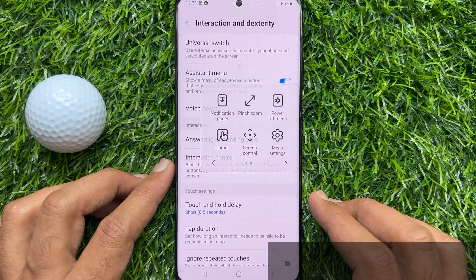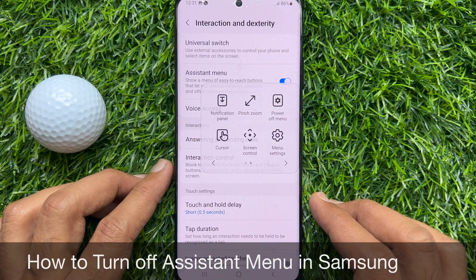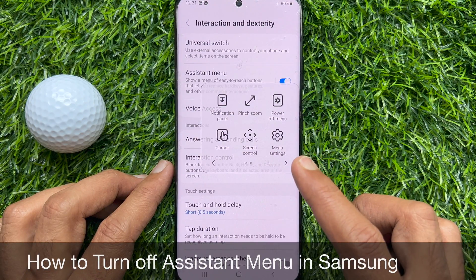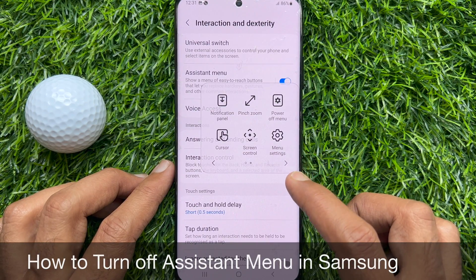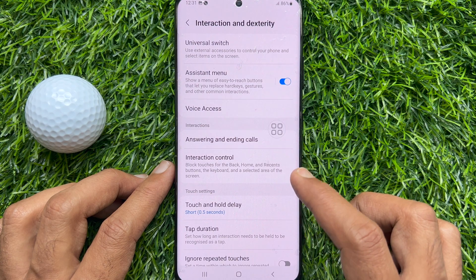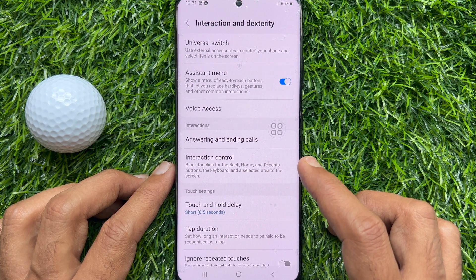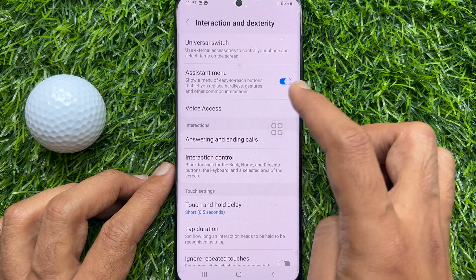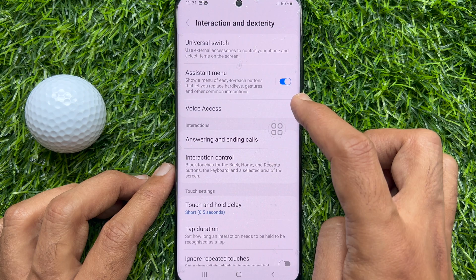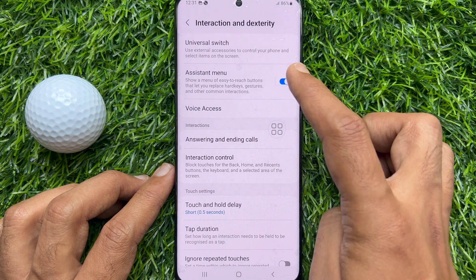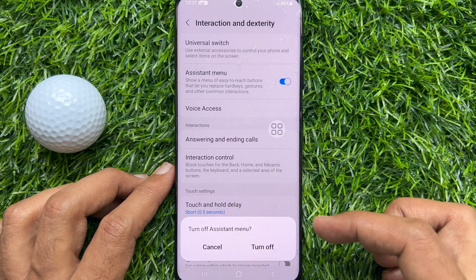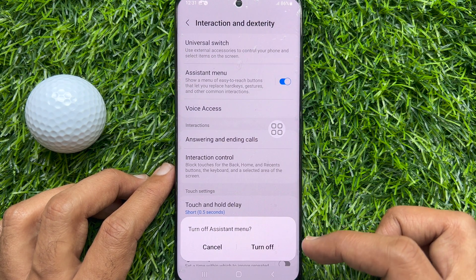To turn off Assistant Menu, go to Interaction and Dexterity and toggle off Assistant Menu. Tap Turn Off one more time.